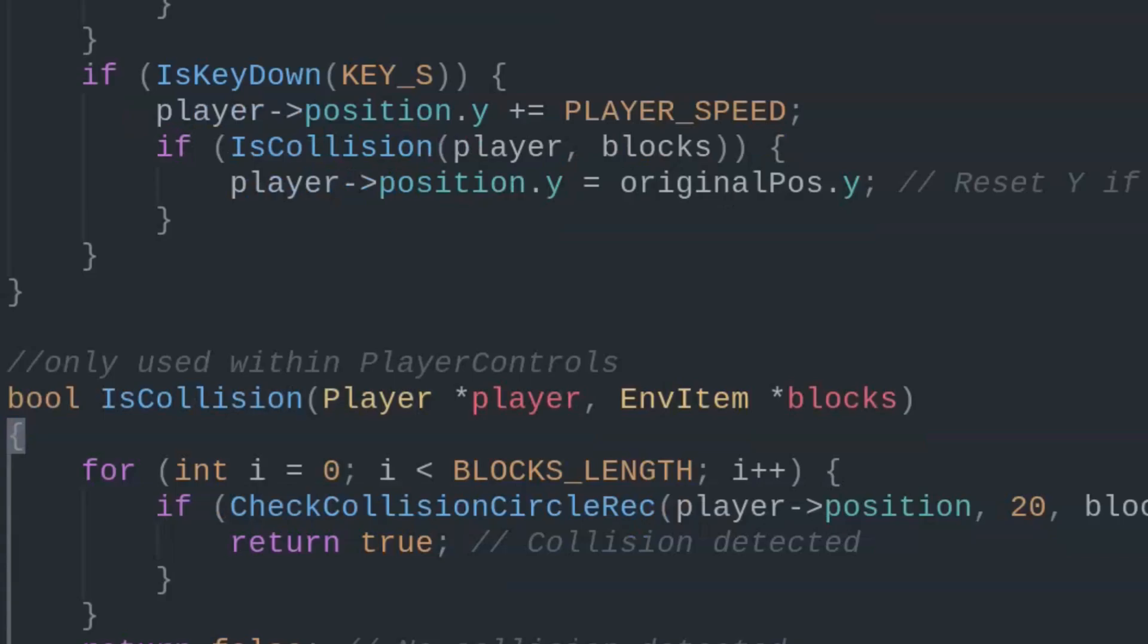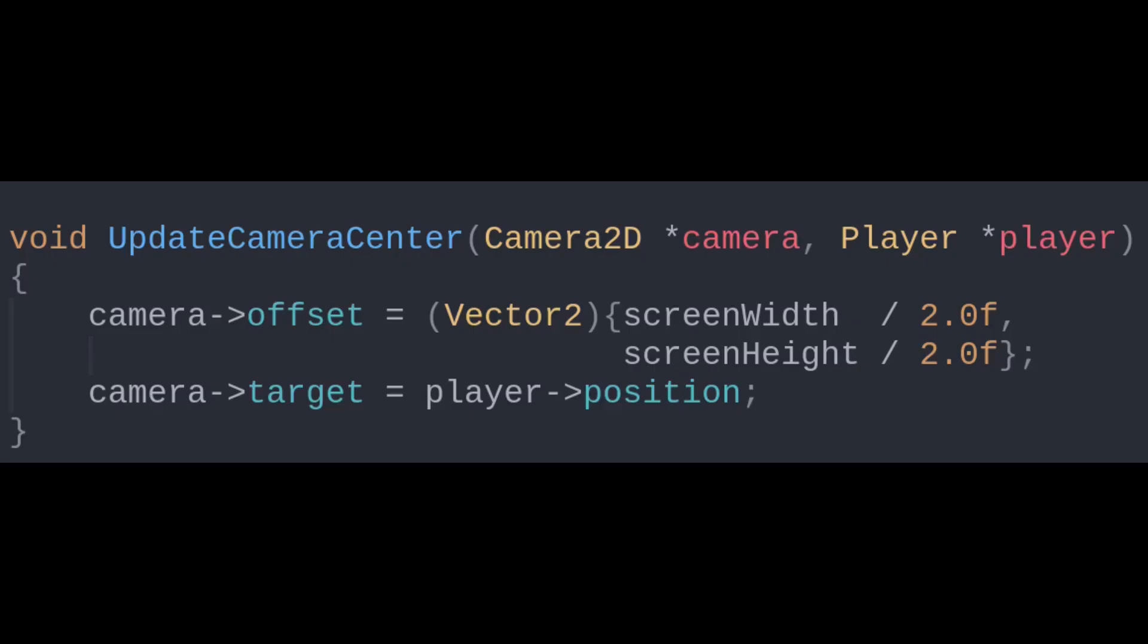The only last function we'll need is UpdateCameraCenter to have the camera always fixed on the player.